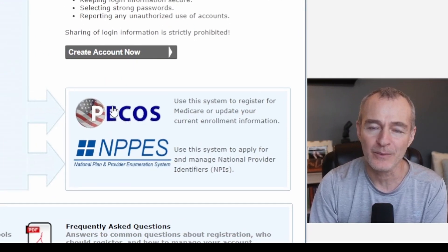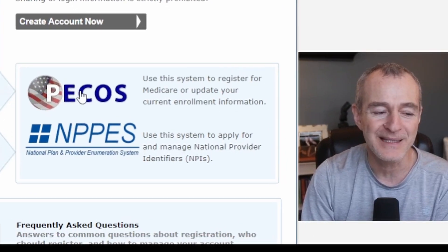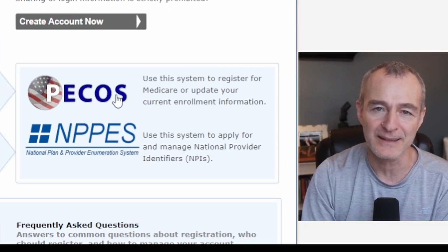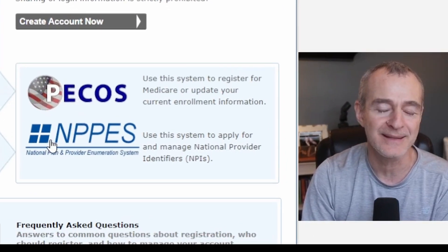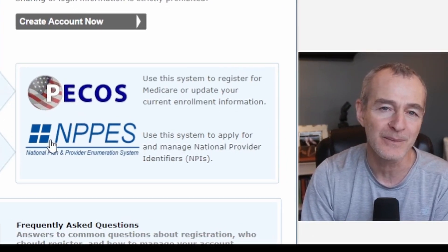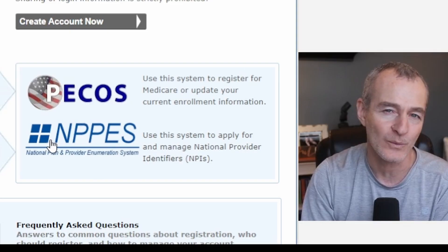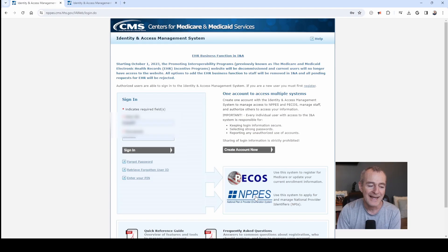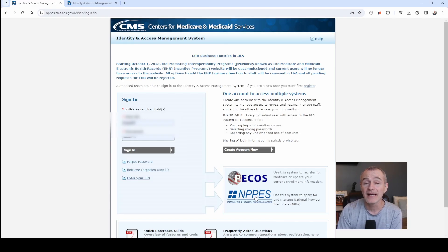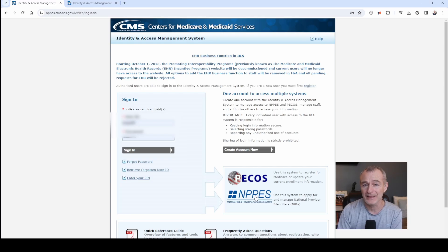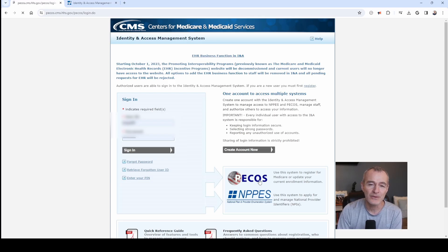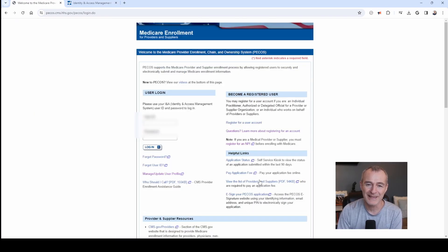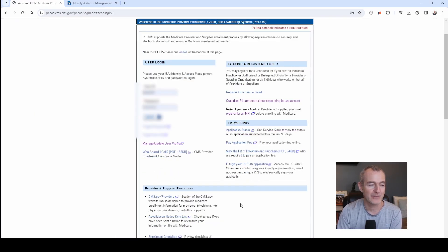Once you have access, if you look here on the bottom right, you can see the PICO's website link and you can see the NPPES website link. NPPES is where you'll go to find your NPI number and update appropriate information. PICO's is where you'll go to find your Medicare provider number.